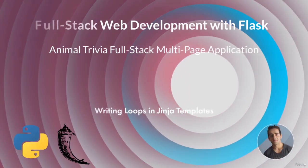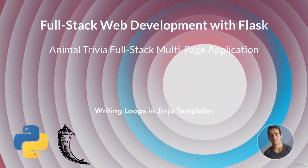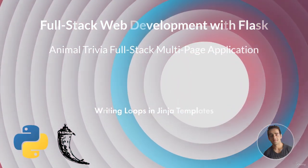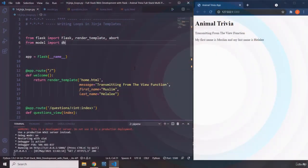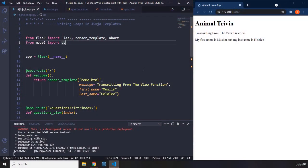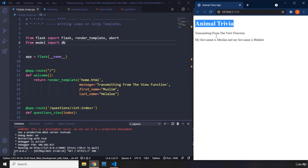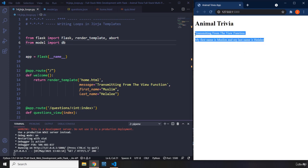In this lecture we're going to write loops in Jinja templates. What I'm going to try to do is show all the questions within the home page, so we are going to get rid of this test text and add questions here.